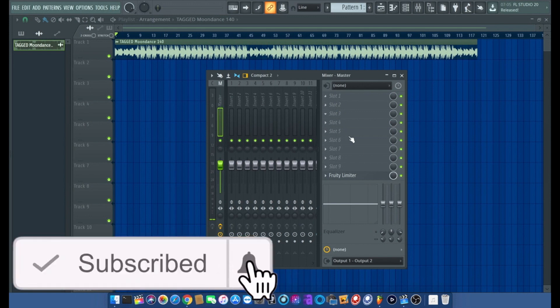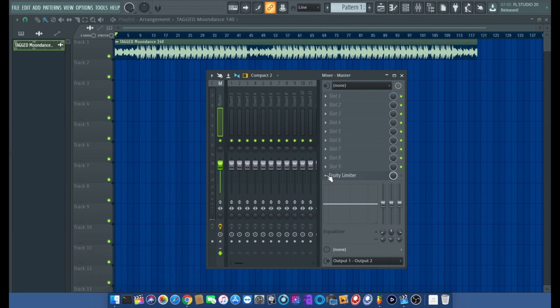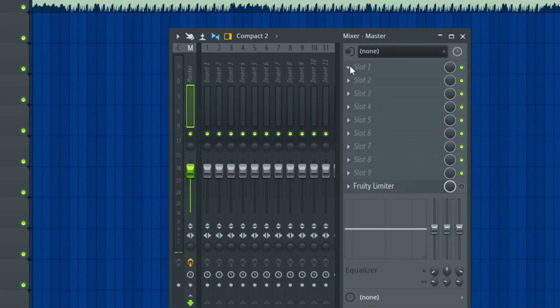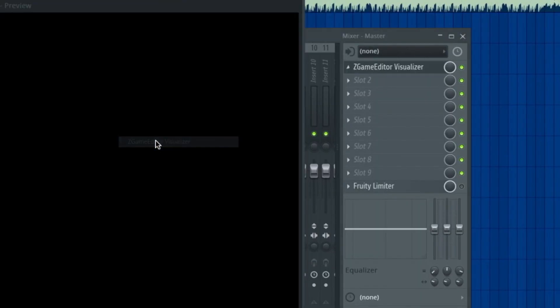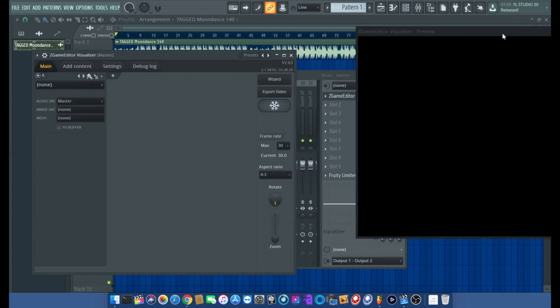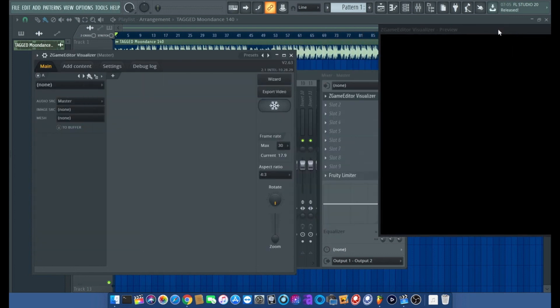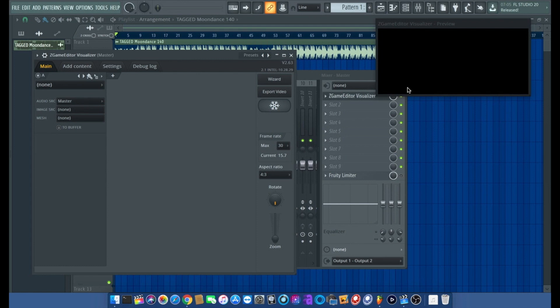To get started, we're going to go to our master track. First of all, I'm going to turn off my limiter, then go to our master track and get a Z game editor visualizer. I like to make the screen a little smaller so I know what I'm working with.